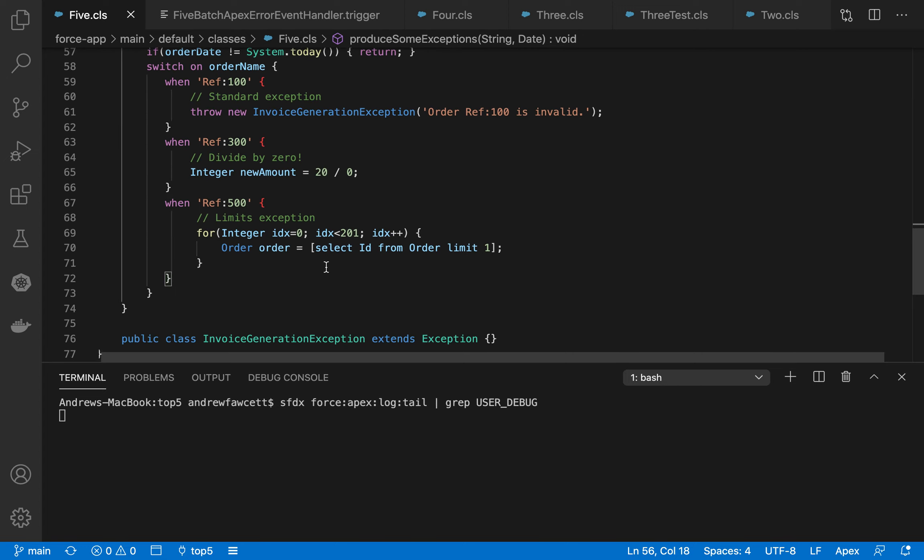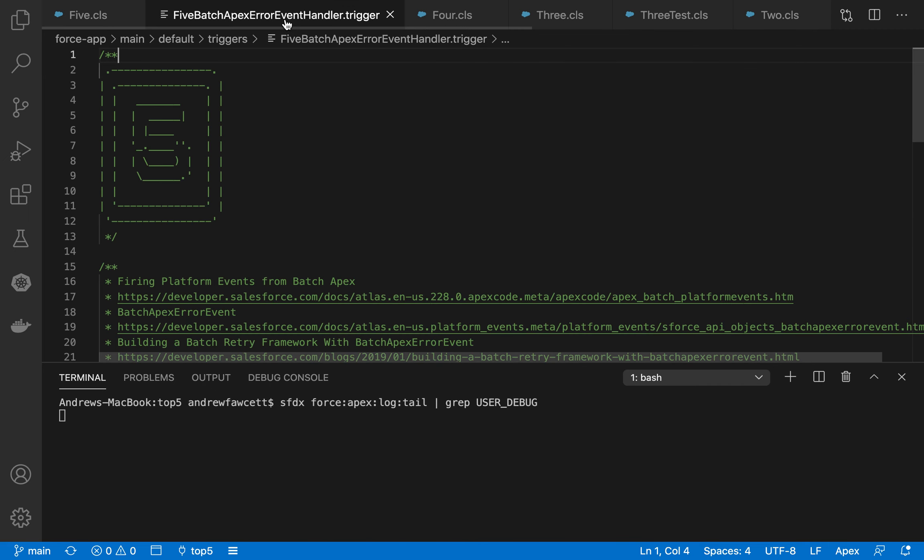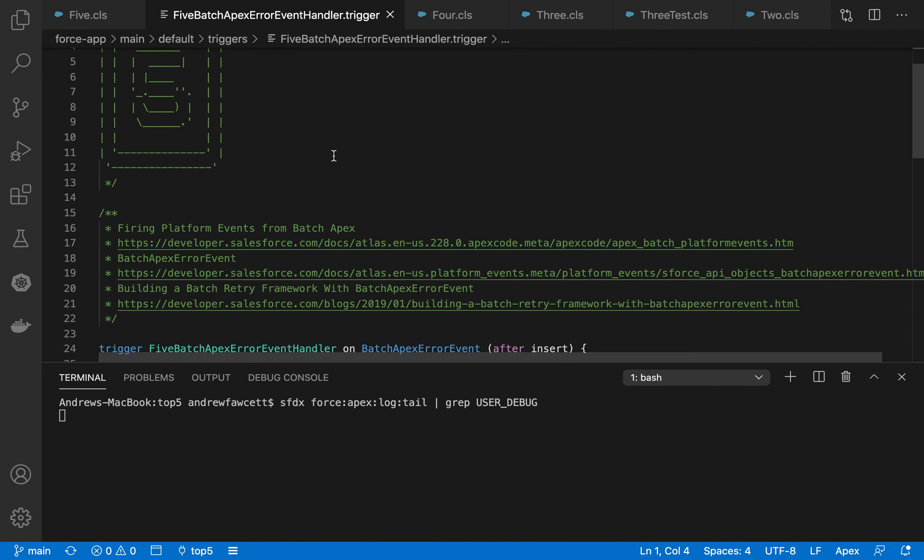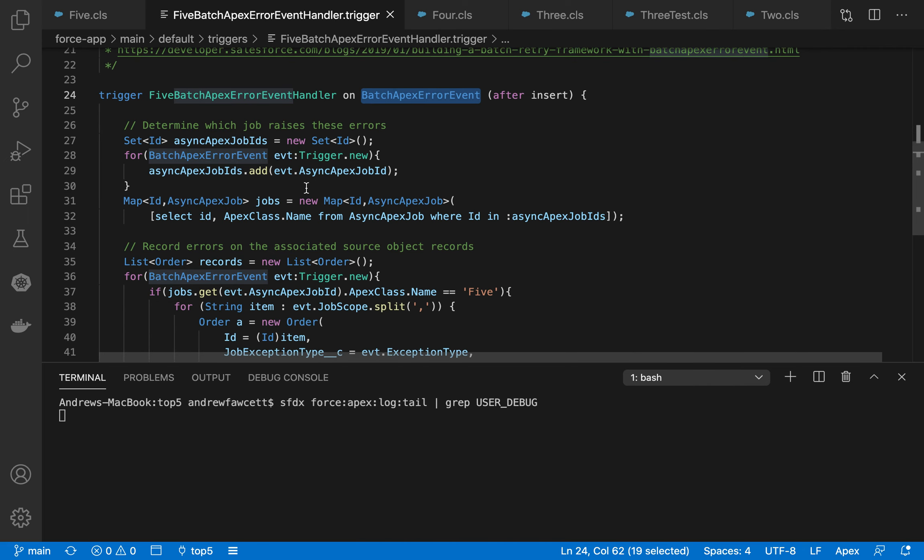So this job executes. And when errors occur, this platform event fires. This is the Batch Apex error events. And it's a standard platform event. So it's not a custom one you have to create. This is my handler for it. It's pretty much derived from the documentation.